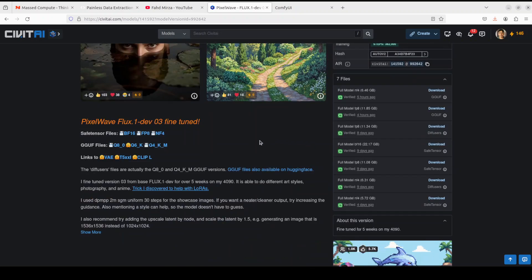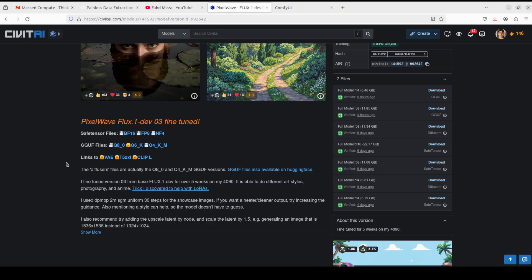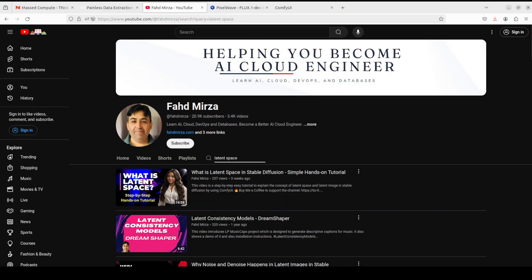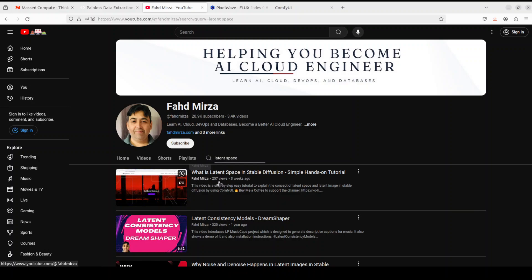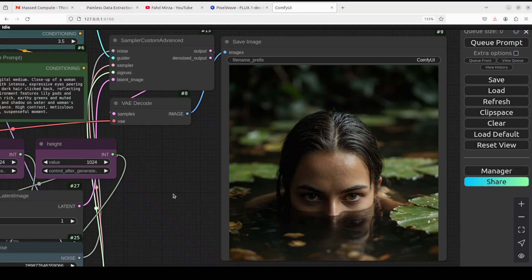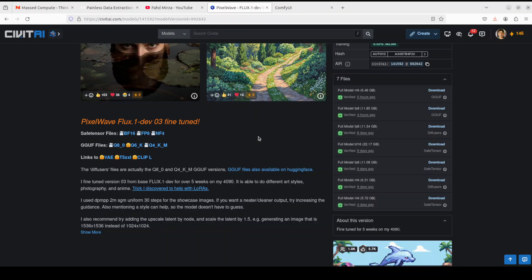Second model you need is called VAE or Variational Auto Encoder. This is the model which converts the image from latent space to pixel space. Now if you don't know what this means, latent space and pixel space, just search on my channel with latent space or latent and you will see this video. I would highly encourage you to watch it, you will enjoy it.